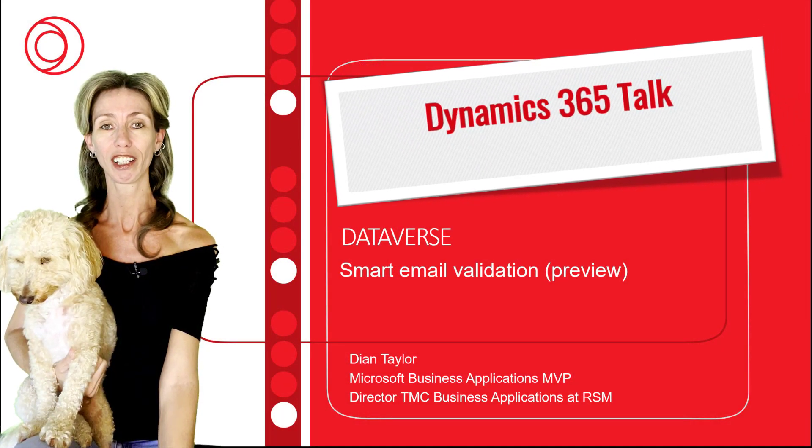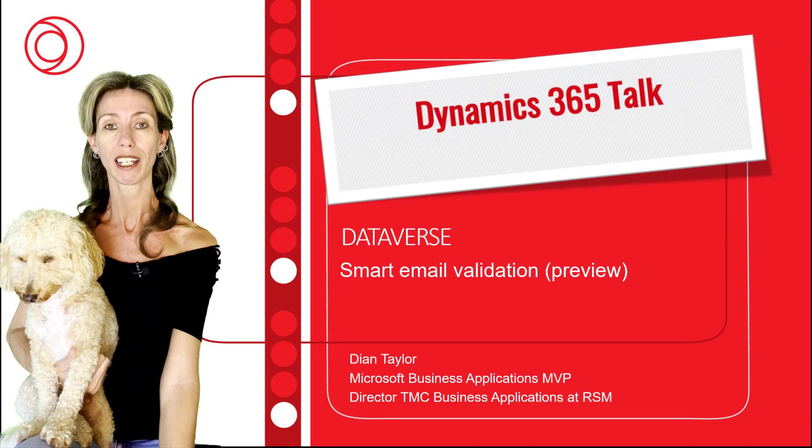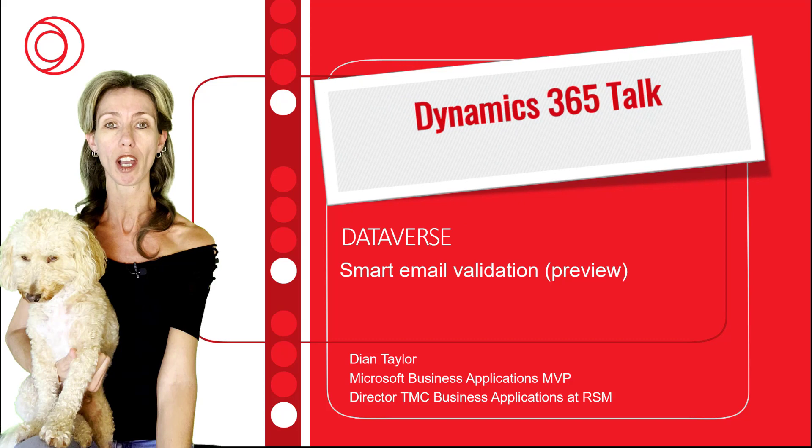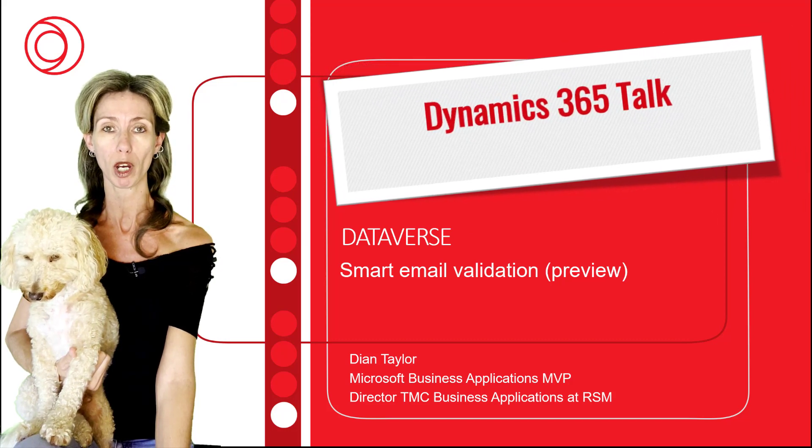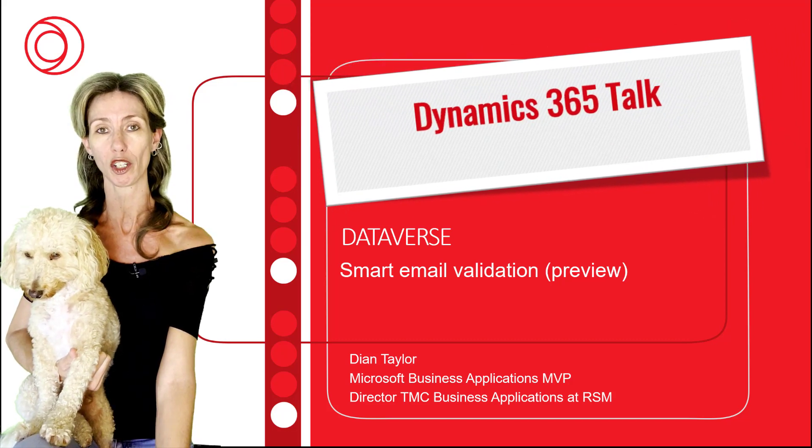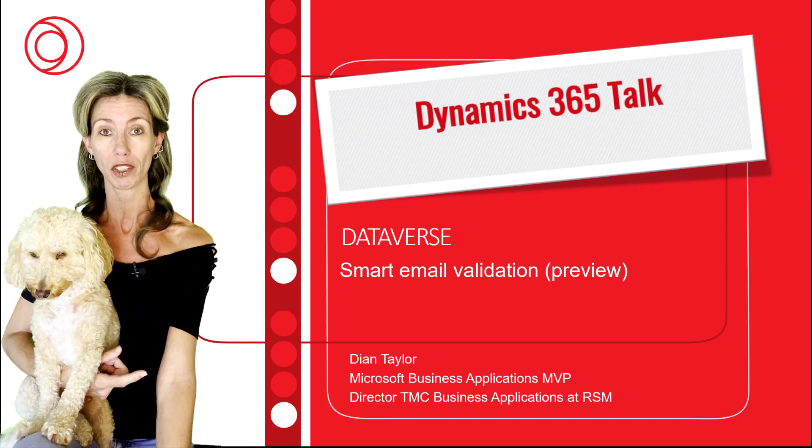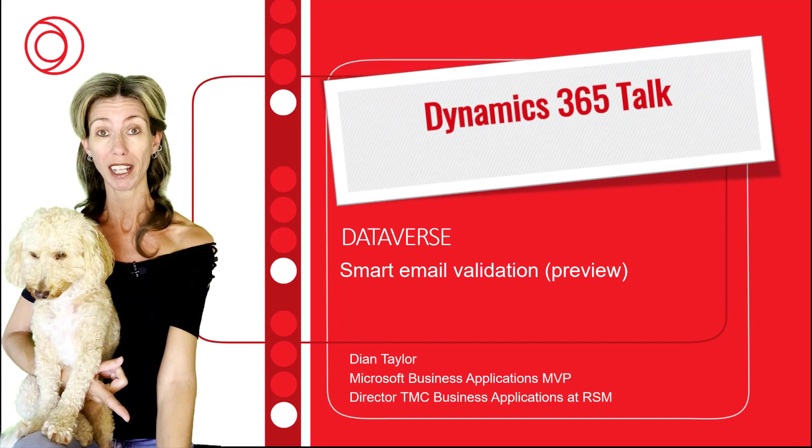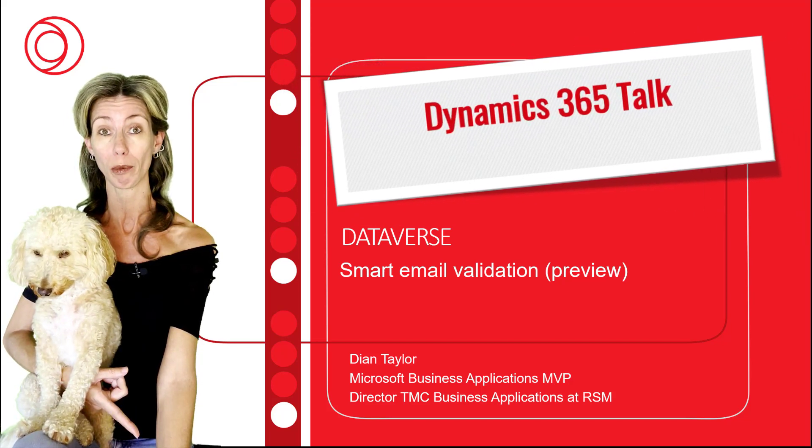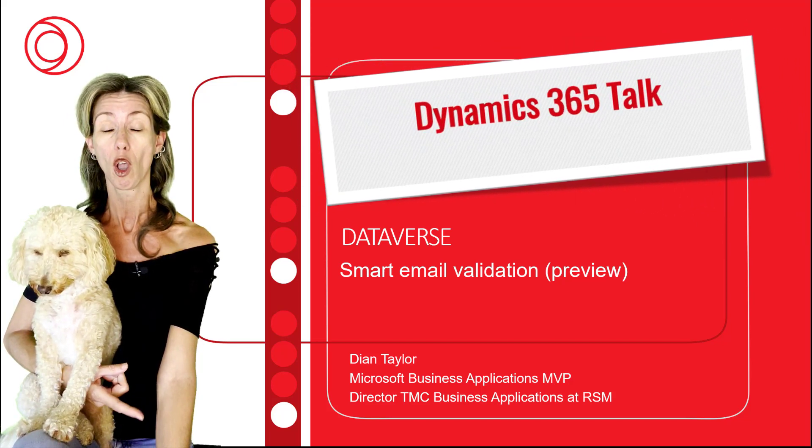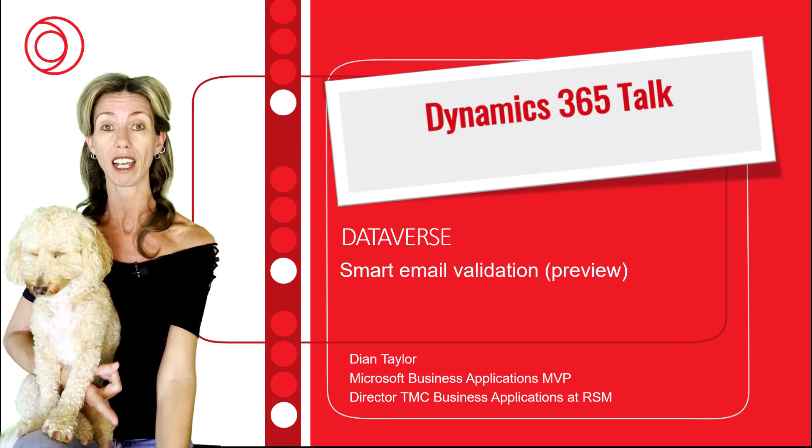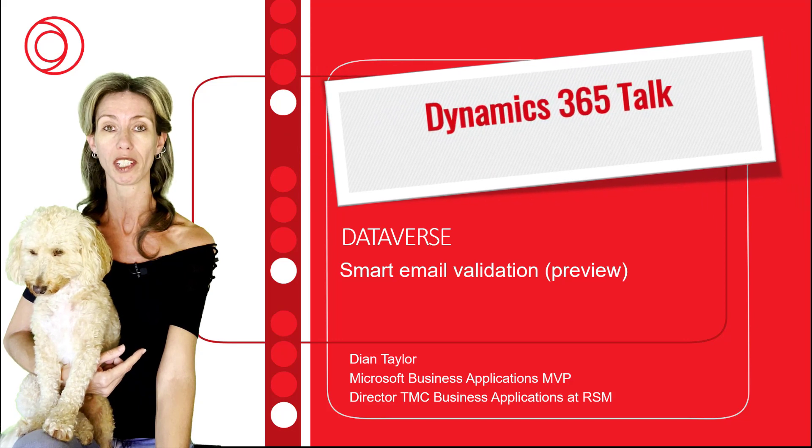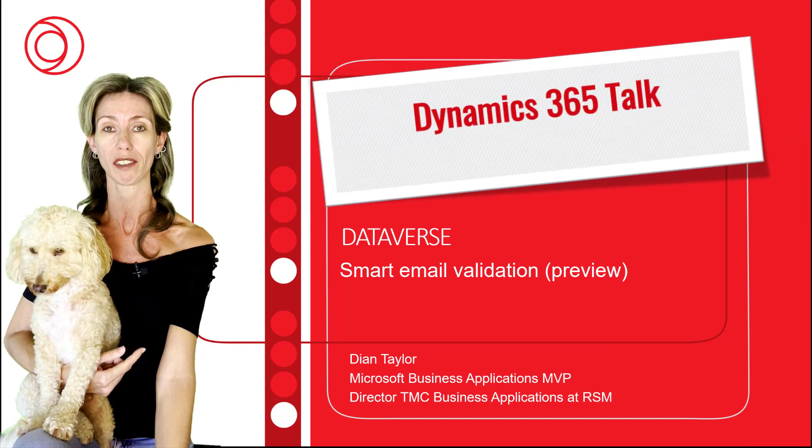Hey guys, Dionne Taylor here. In this video I'm going to be talking about smart email validation for Dataverse. Keep in mind this is different from the smart email validation for leads and contacts as part of Dynamics 365 sales.